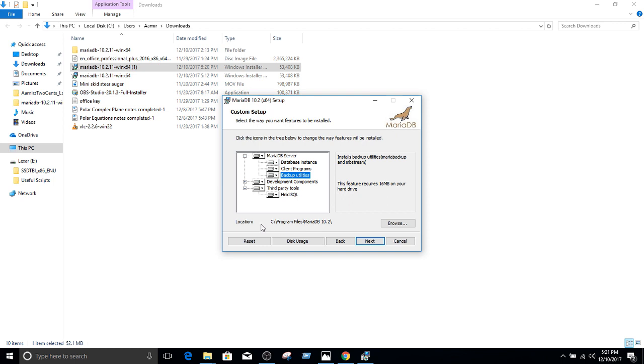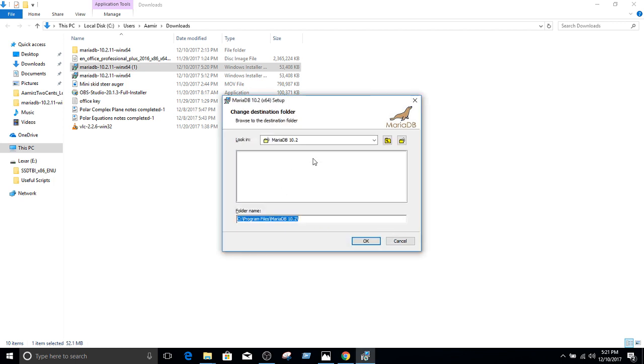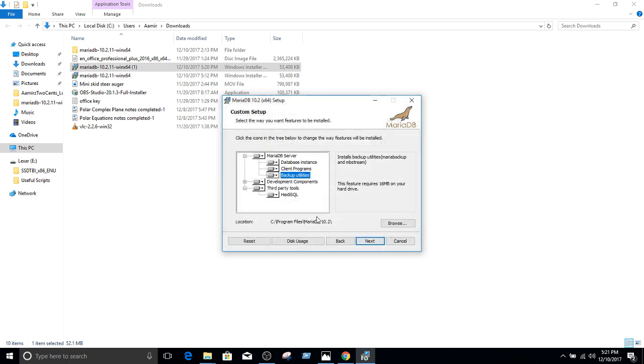And right here we see the location where it is installing. It is installing on C Program Files MariaDB 10.0. You can browse and change the location where you would like to. I'm going to keep this one as it is. Hit next.